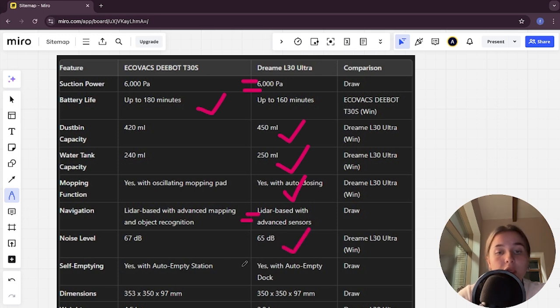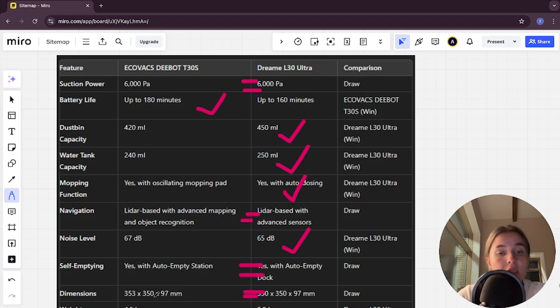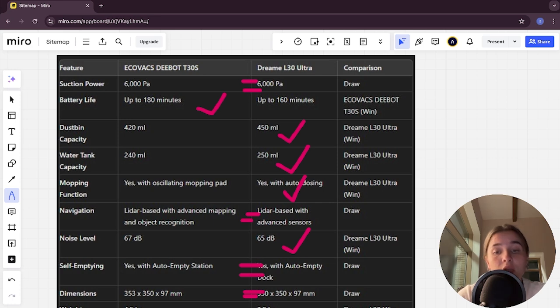Self-emptying here is a tie, dimensions here is a tie, weight of Ecovacs is 4.5 kilograms, in Dreamy is 3.8 kilograms, and Dreamy here is the winner. And if you want more suction power,